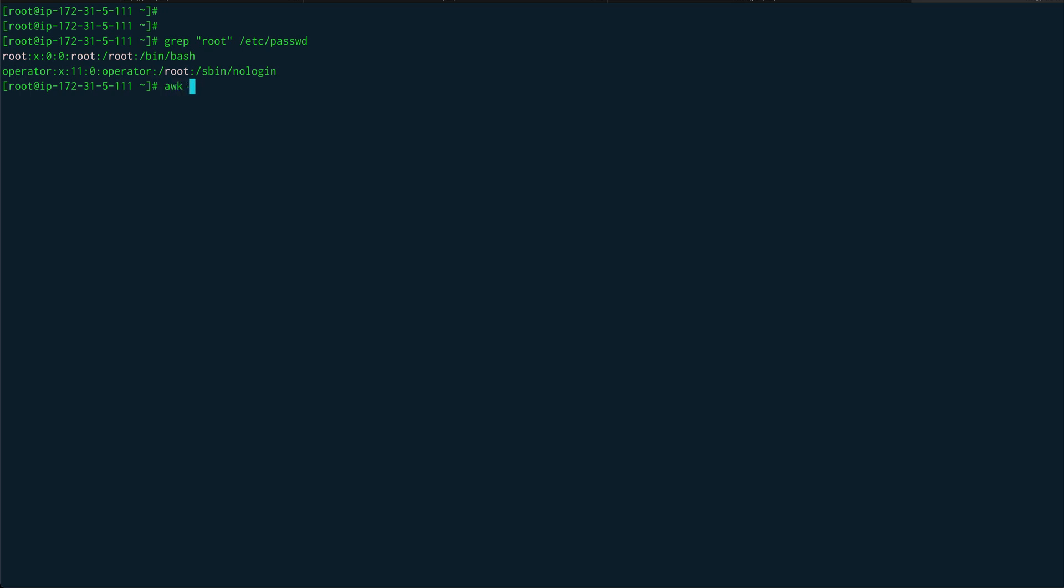And then there is awk. Awk is basically another kind of string editor. I'll give you an example. I'll cat out /etc/passwd and say suppose I want to find only the last field which is basically the shell. So I can do awk -F and I can see that these fields are separated by colons, so I can specify the field separator as colon.